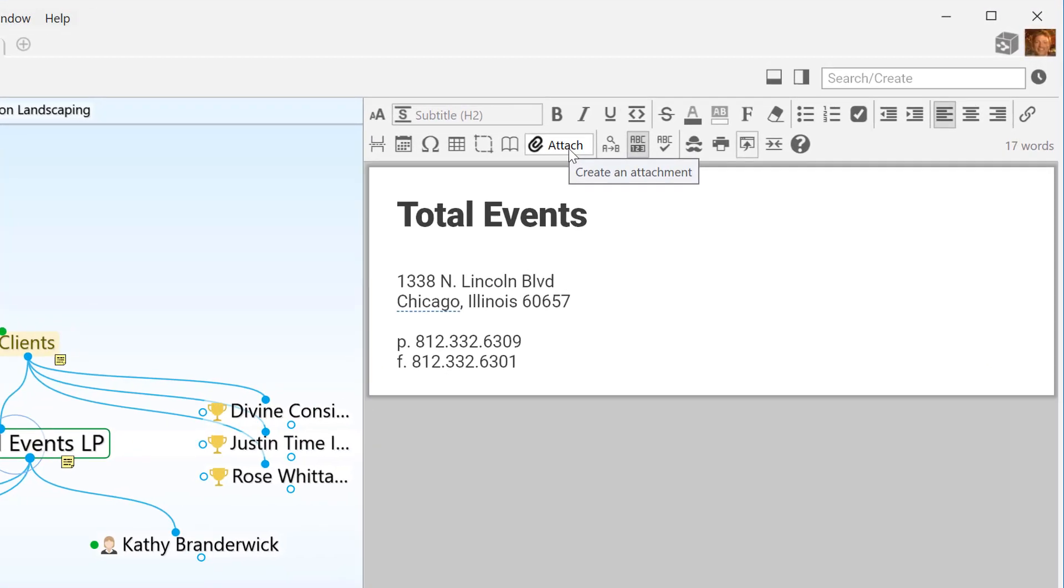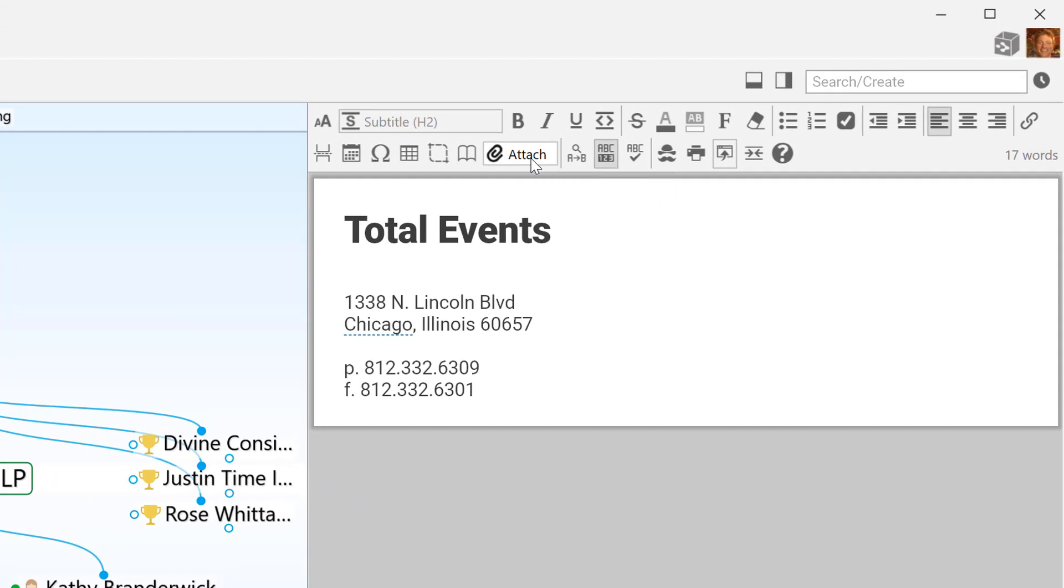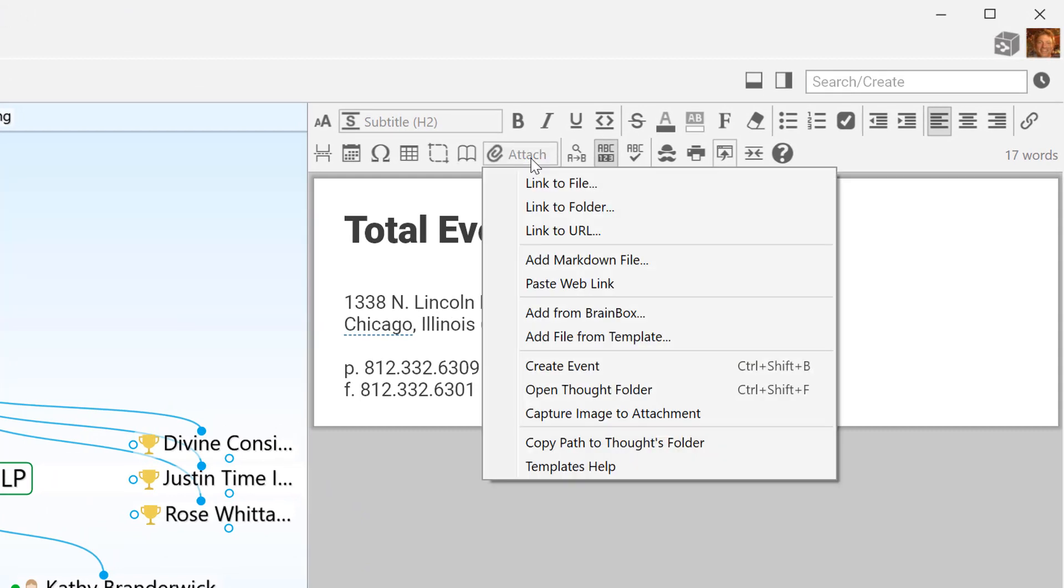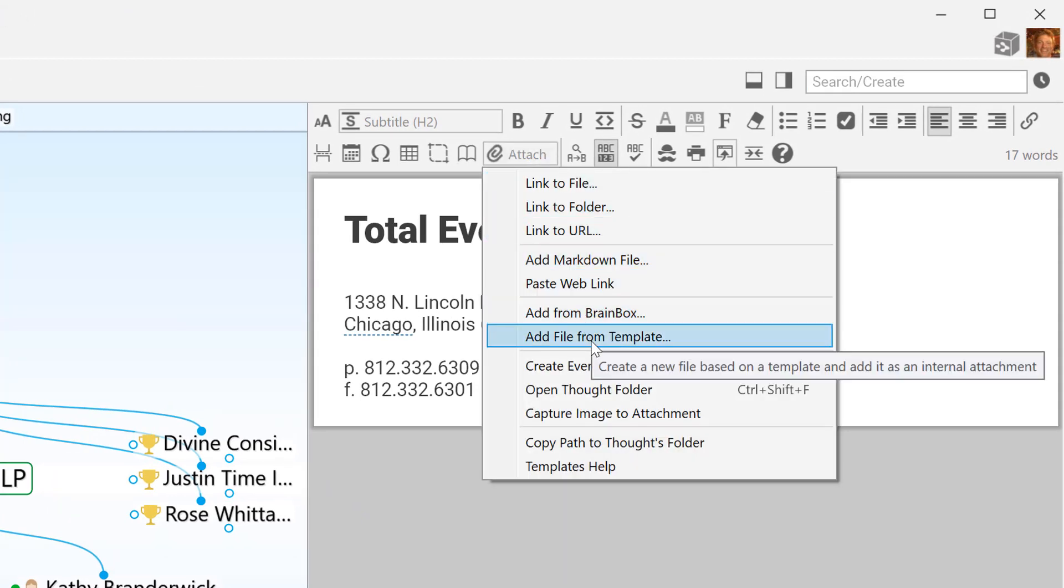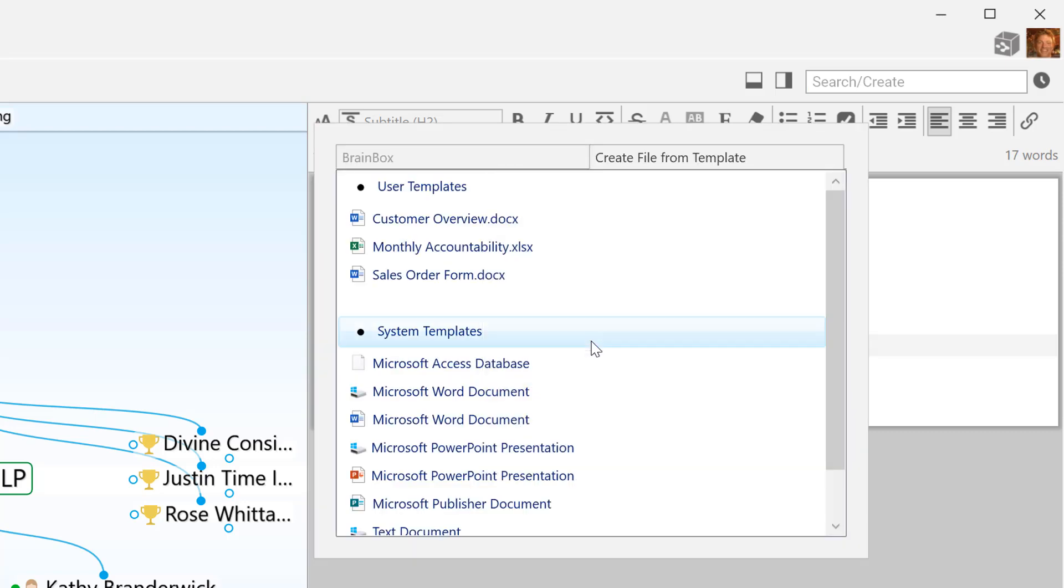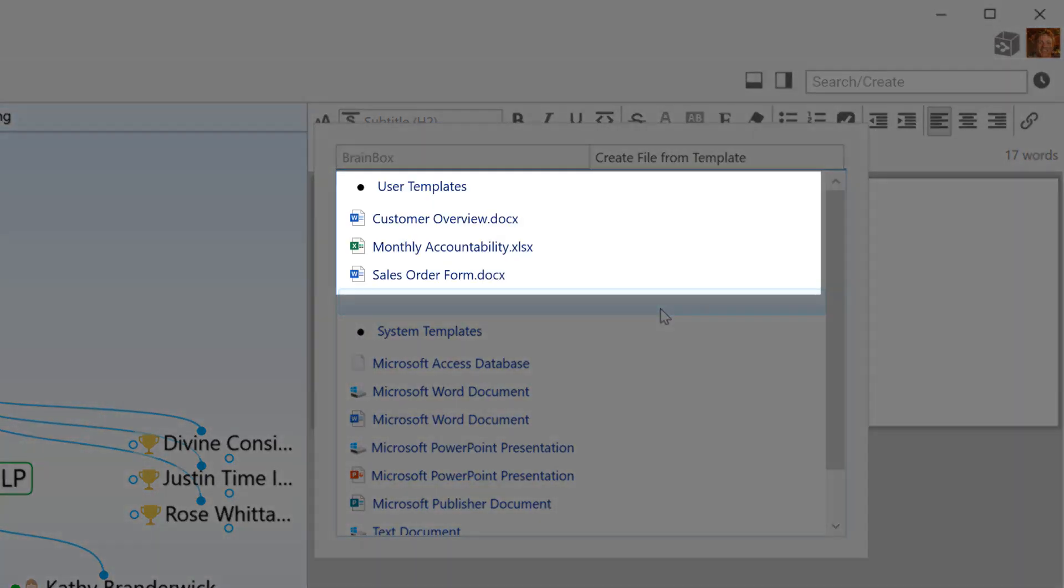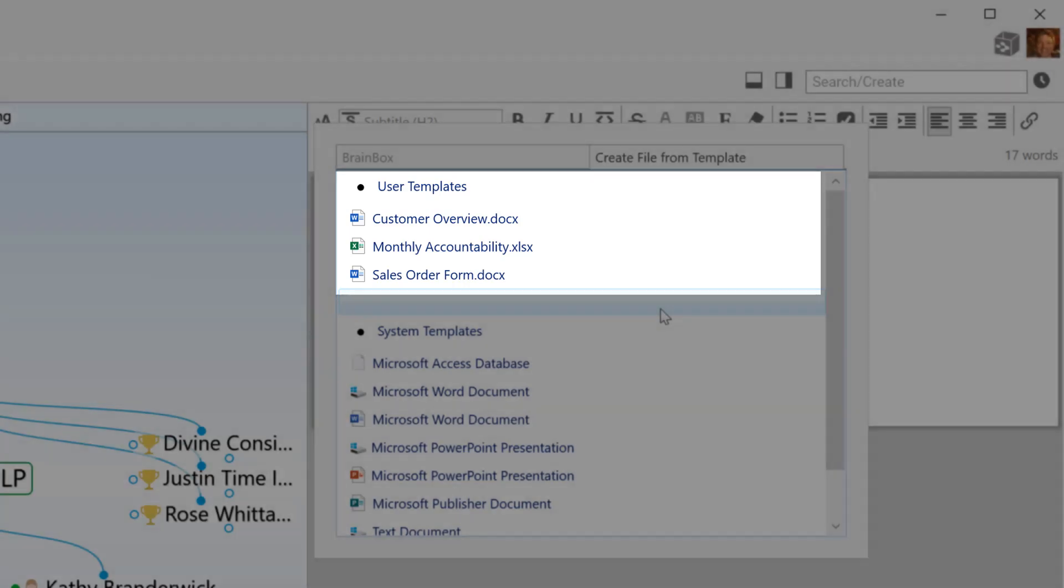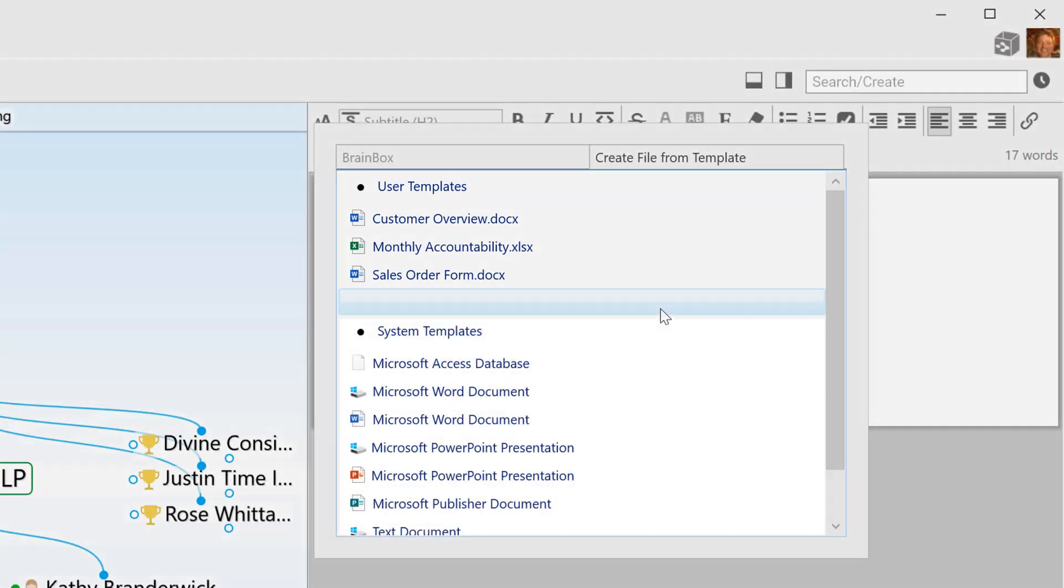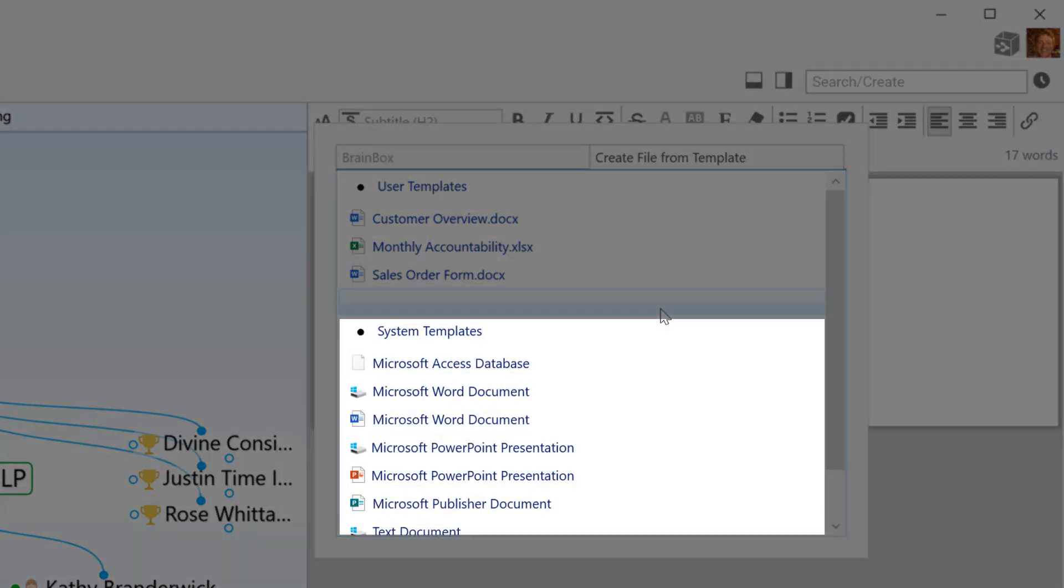In the Content area, I'll click on the Attach button in the toolbar to select Add File from Template. My own custom templates appear on the top under User Templates. System Templates appear down below.